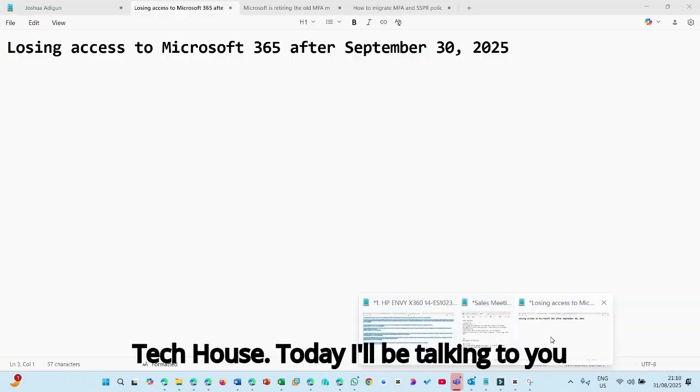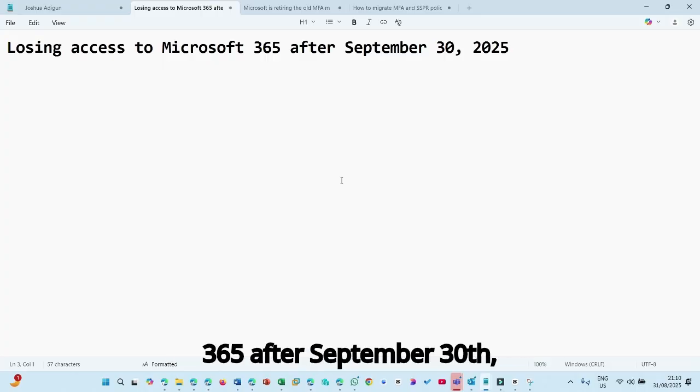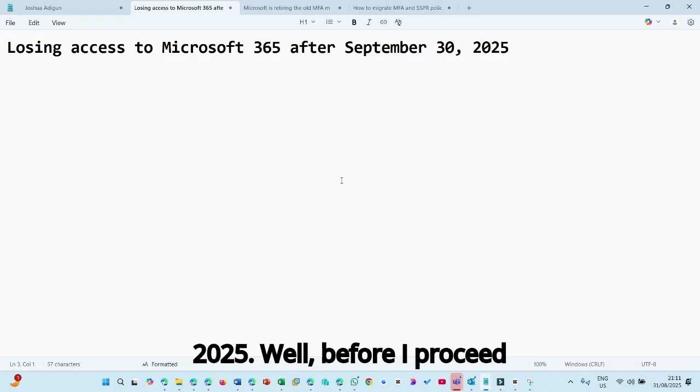Today, I'll be talking to you about losing access to Microsoft 365 after September 30, 2025.